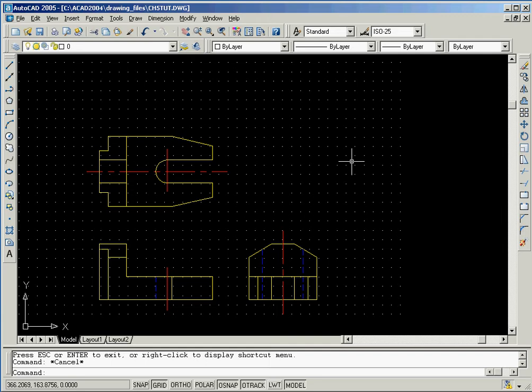In this session, we'll begin to examine techniques that can be used to construct drawings that contain multiple orthographic views. We'll construct the first portion of the drawing of the locator part shown here.